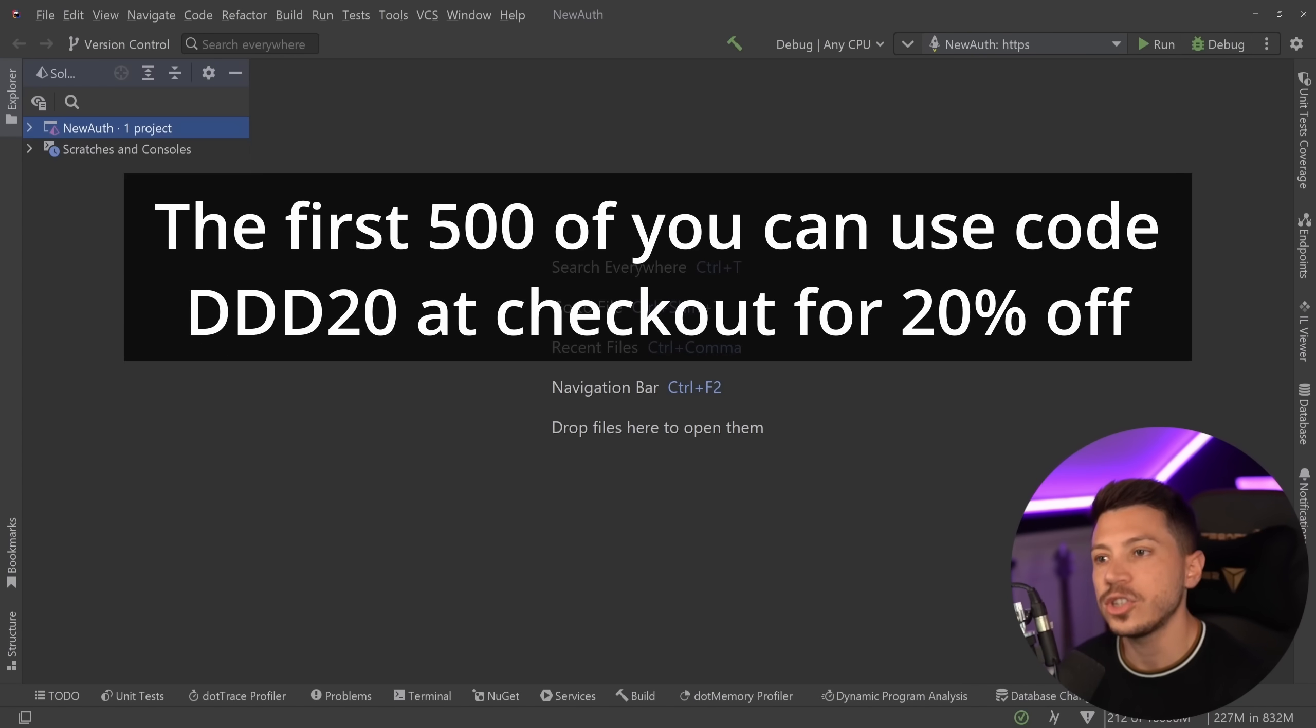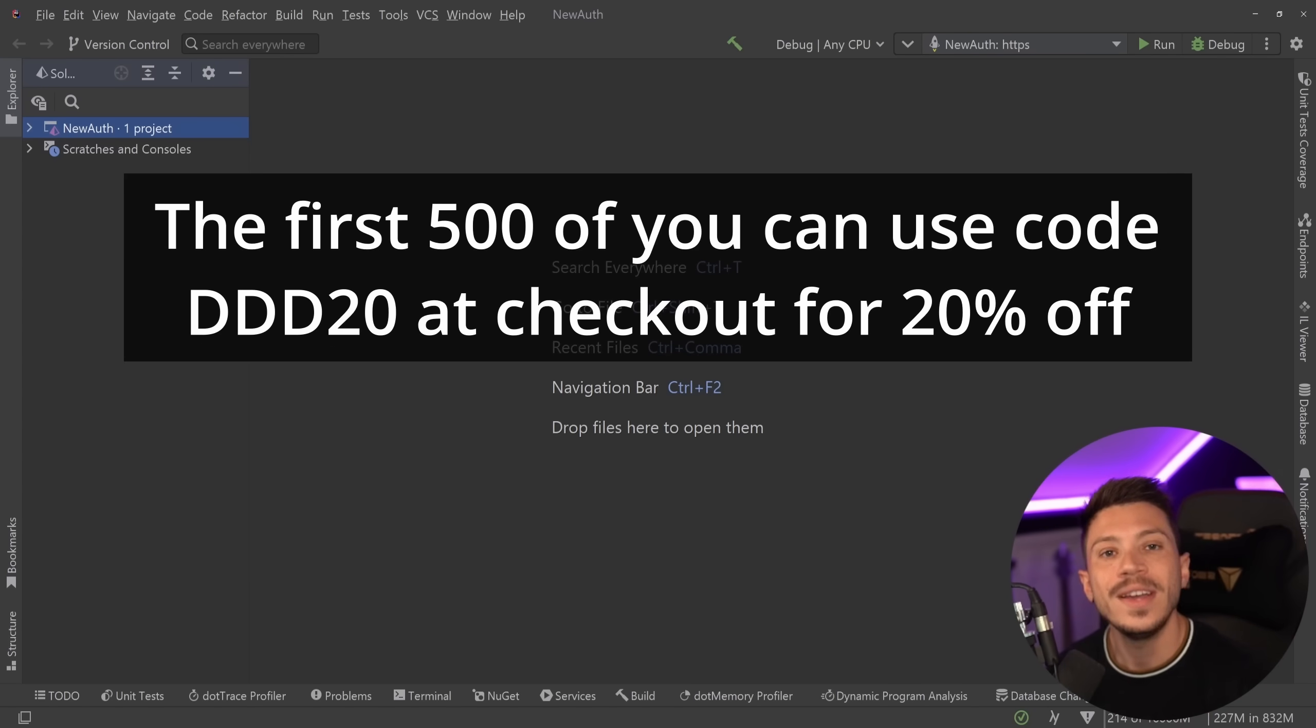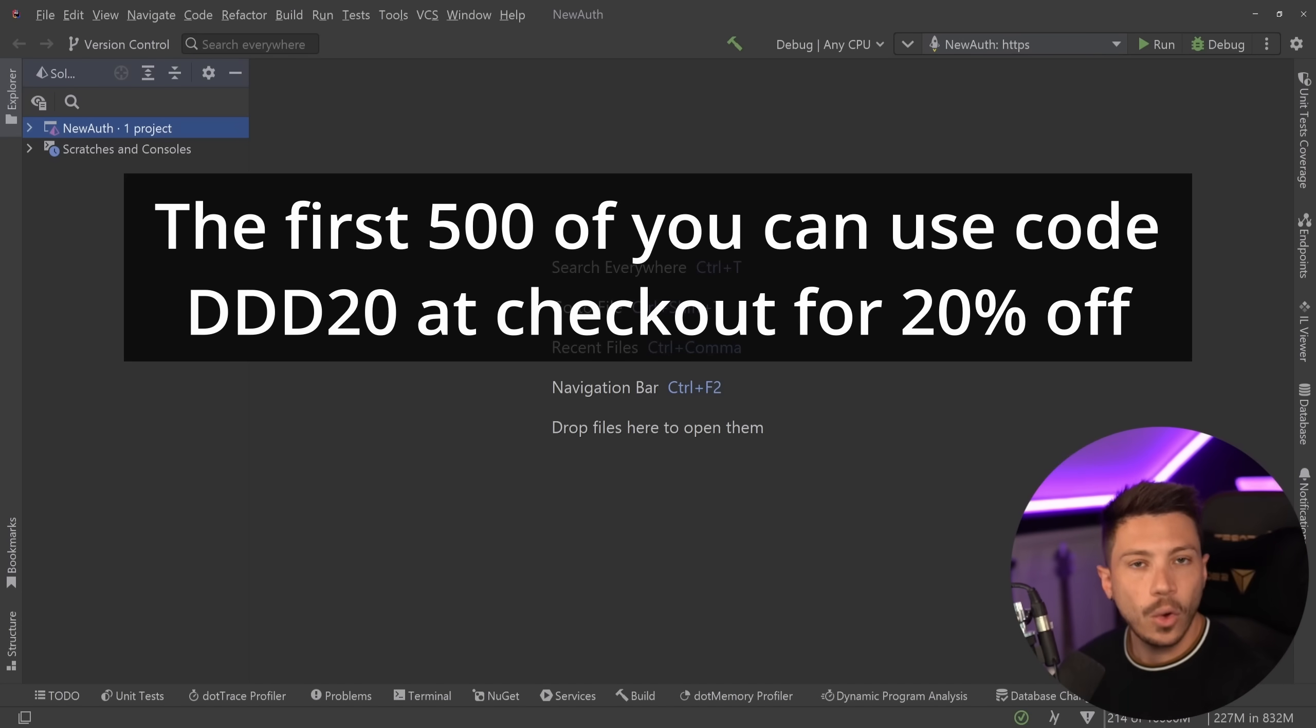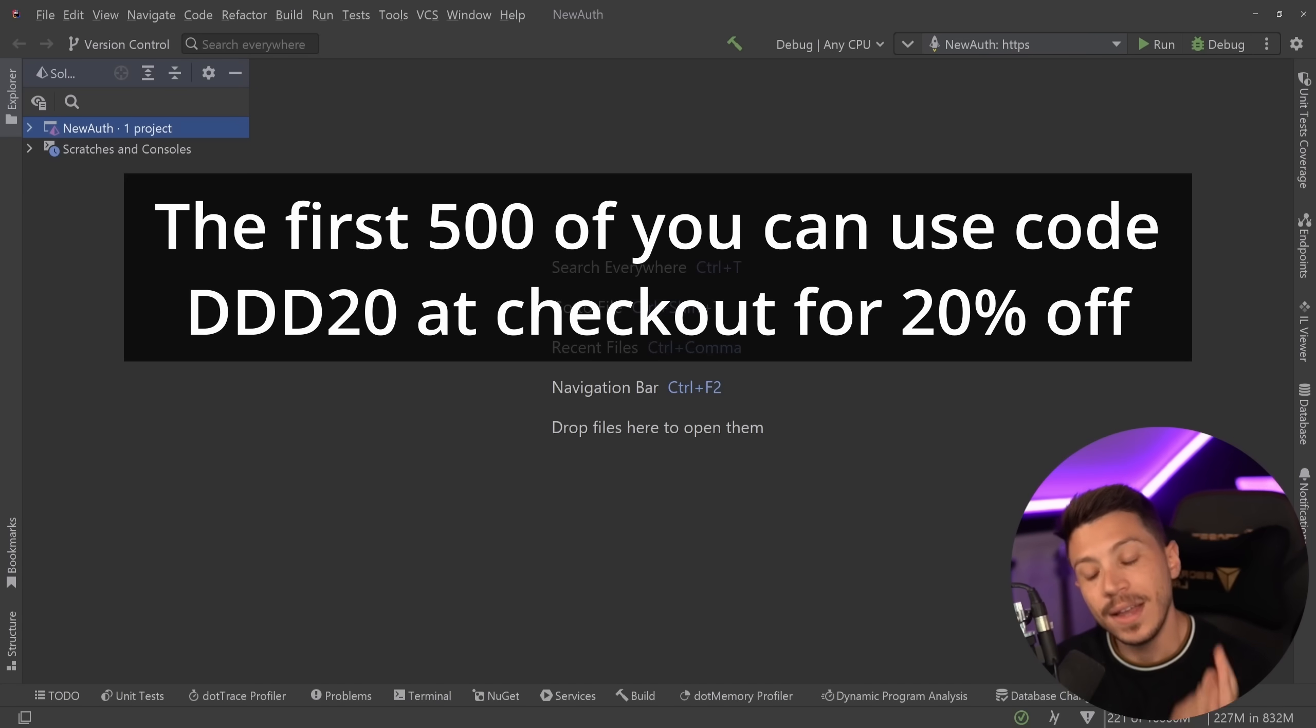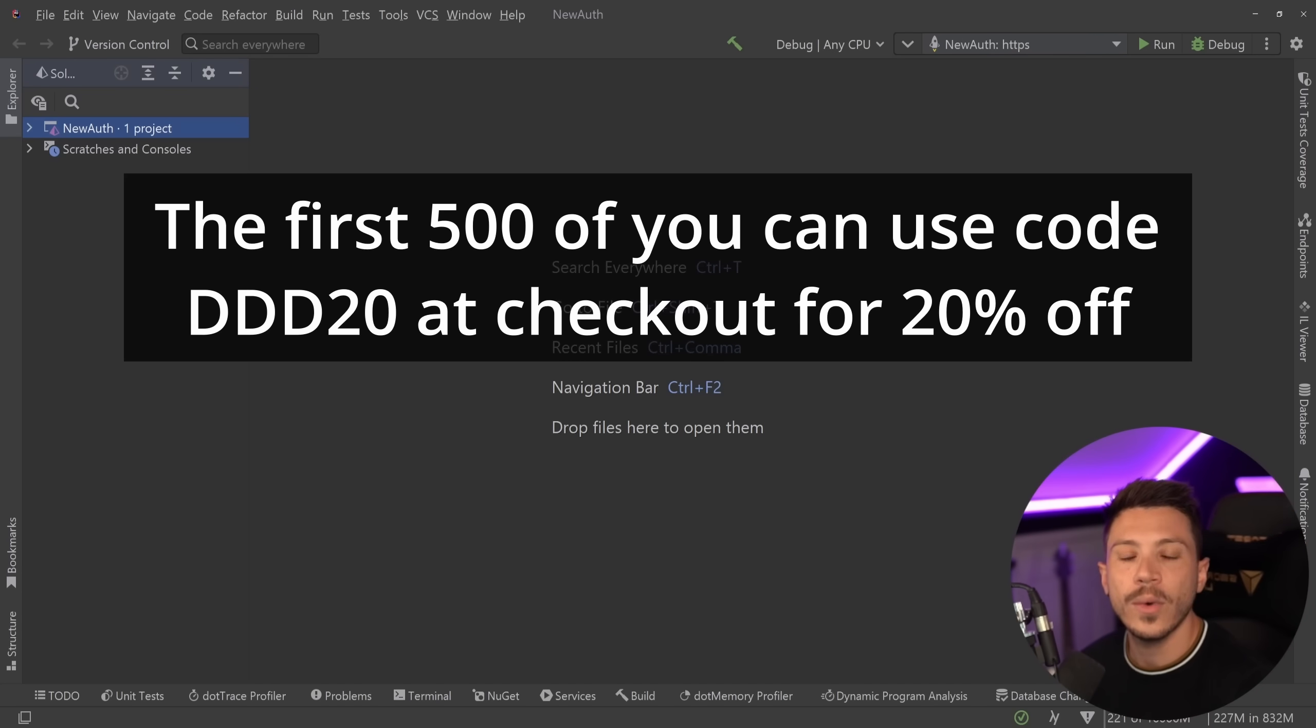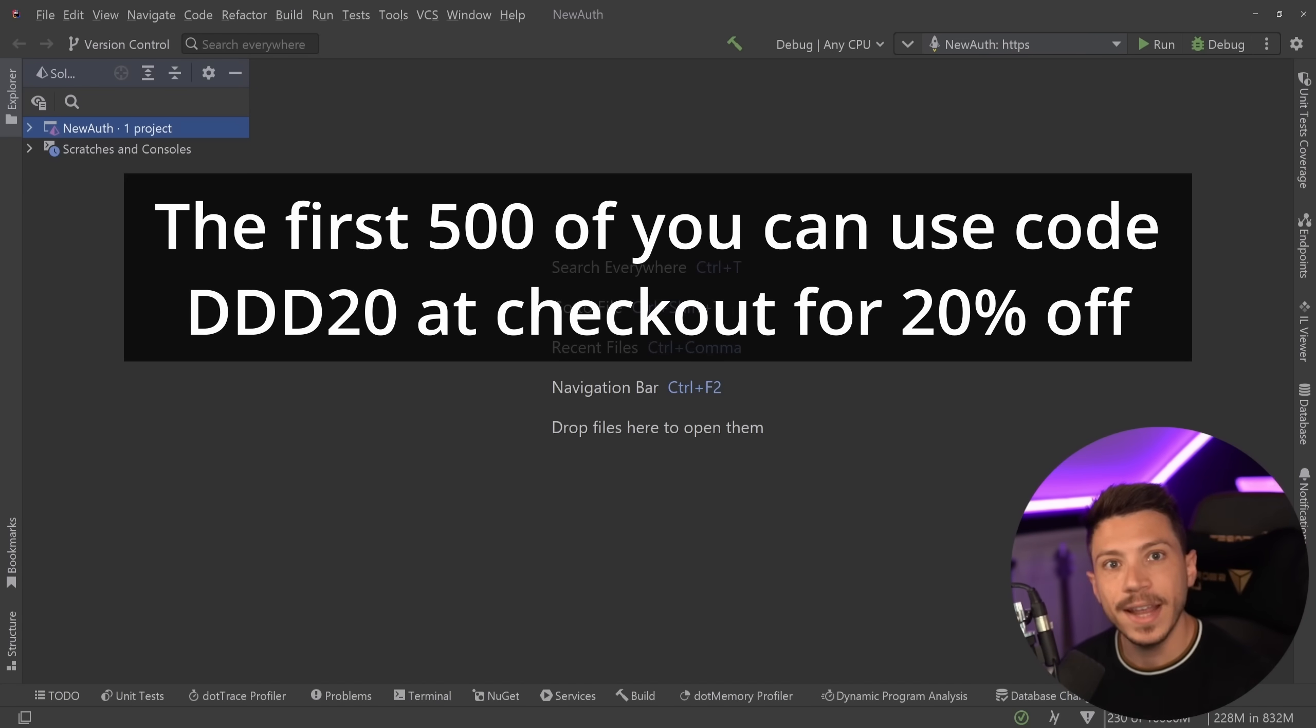Now to celebrate the launch I'd like to offer the first 500 of you a 20% discount code on the course so use code DDD20 at checkout to claim it and trust me when I say these do go quick so if you want to buy it, buy it now.